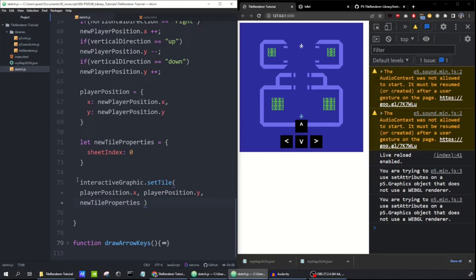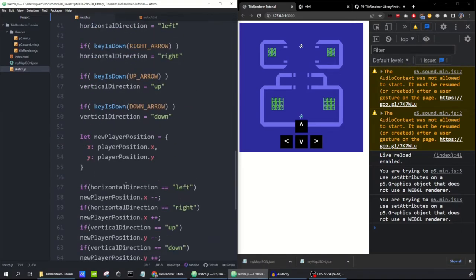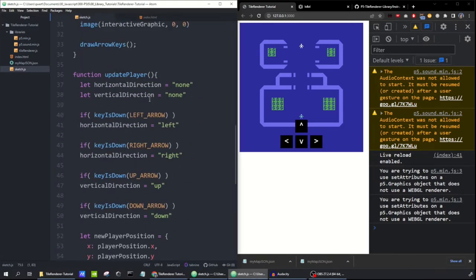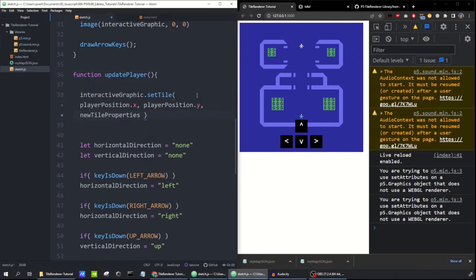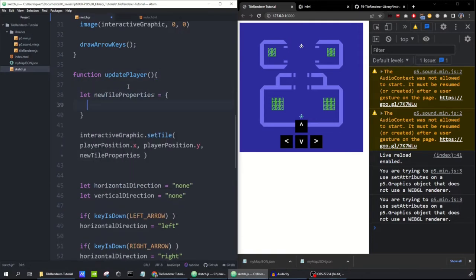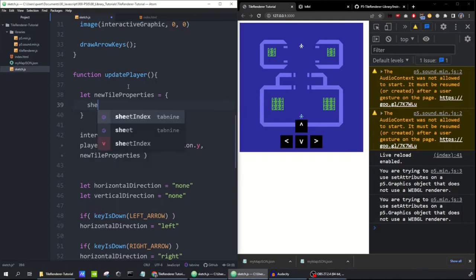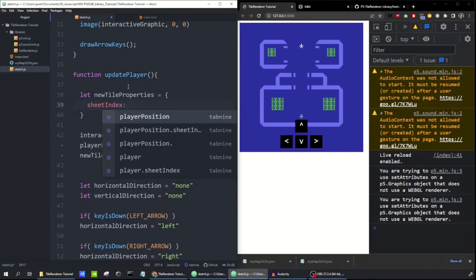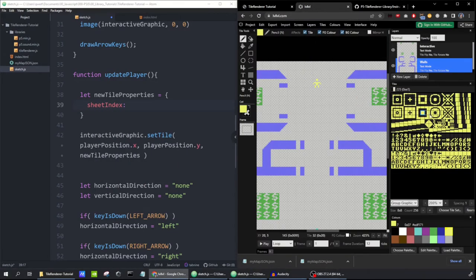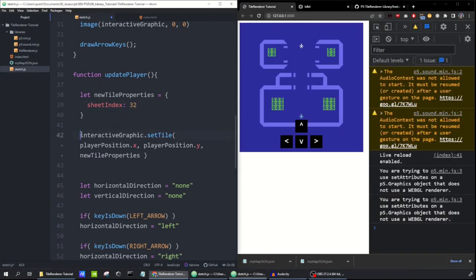Now when I press the arrow keys, it moves really fast and makes a weird trail because we're not clearing the old position. We need to call setTile twice — also calling it before the player position changes. At the beginning of the updatePlayer function, we set newTileProperties with sheetIndex of the blank tile. The blank tile has an index of 32. We call interactiveGraphic.setTile at the player's current position to set it blank before moving.